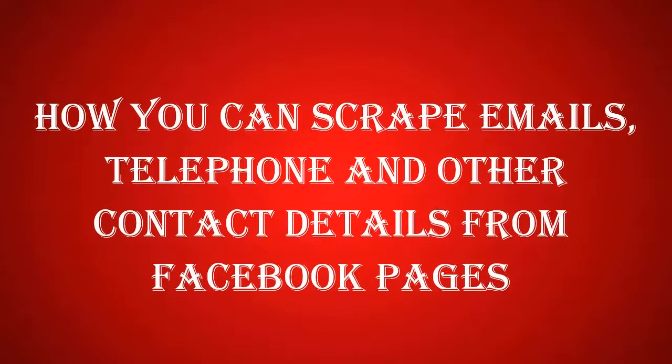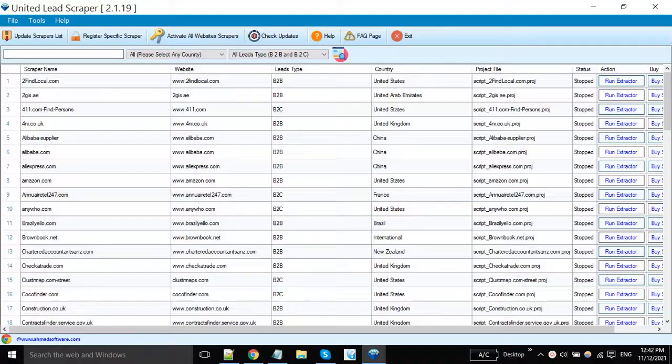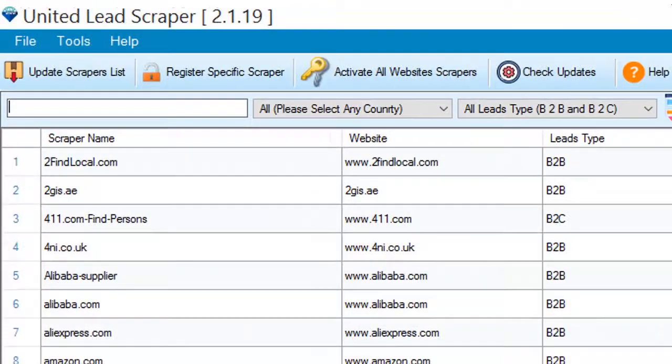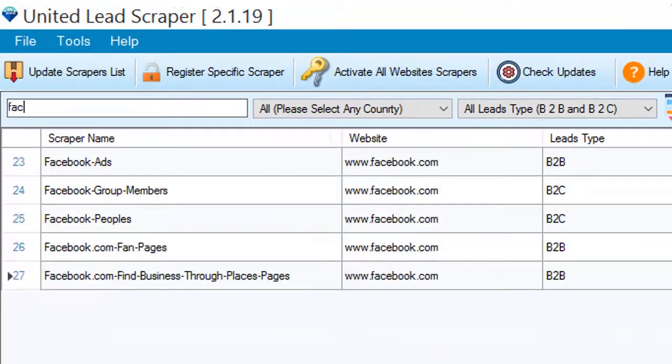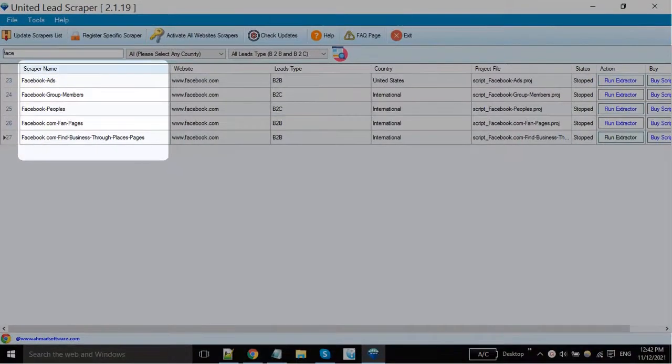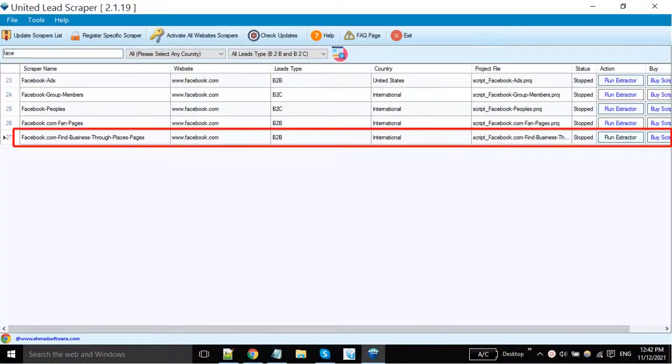Hi guys, today I will show you how you can scrape email and other contact information from Facebook pages. I'm searching here on Facebook. You can see multiple Facebook scripts are available here. We are going to extract Facebook pages.